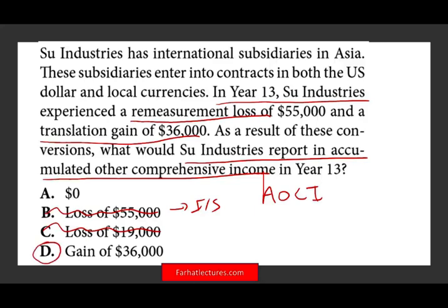Now, that's easy. Translation gains go into OCI. But what you also need to know are the steps to perform translation, because you could see this as a simulation or as a multiple choice question. All I'm asking here is: do you know where translation goes, and do you know where remeasurement goes? Those are simple concepts, but when you practice them you need to know much more.